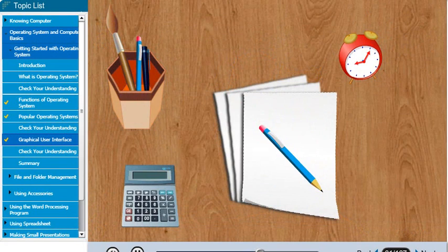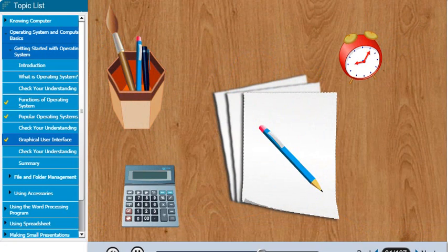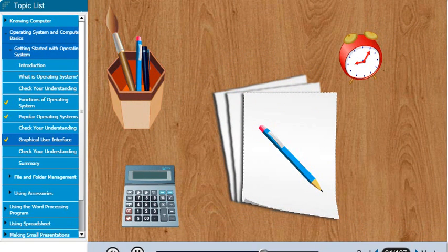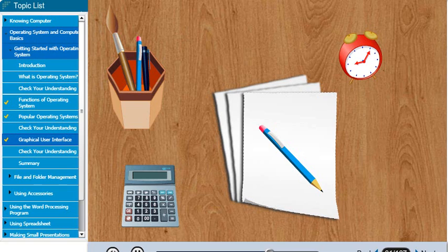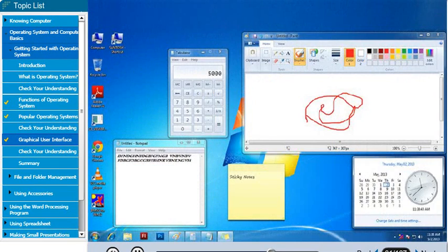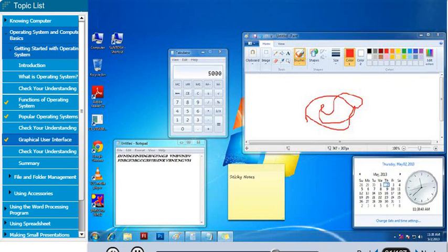The desktop is similar to the top of our desk. As we can keep all the things like a pen to write, brushes to paint, calculator, and alarm clock on our desk, we can use the Windows desktop to keep all the applications and utilities organized in the computer.